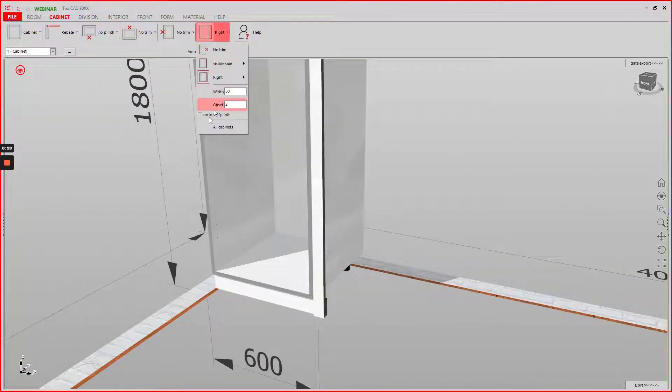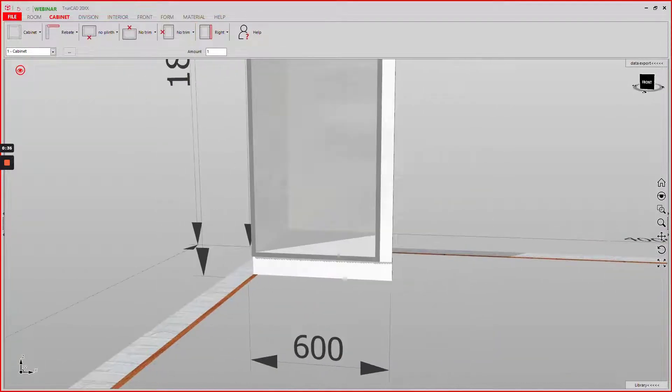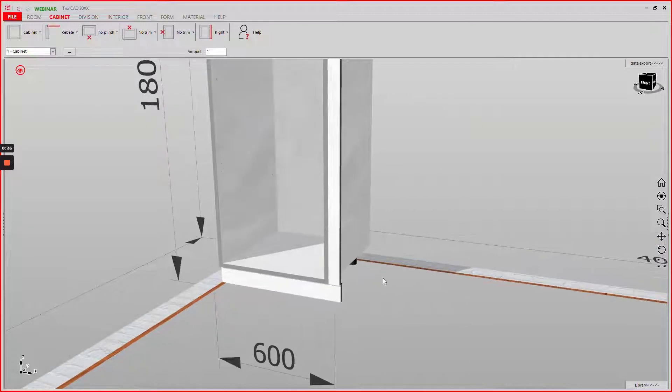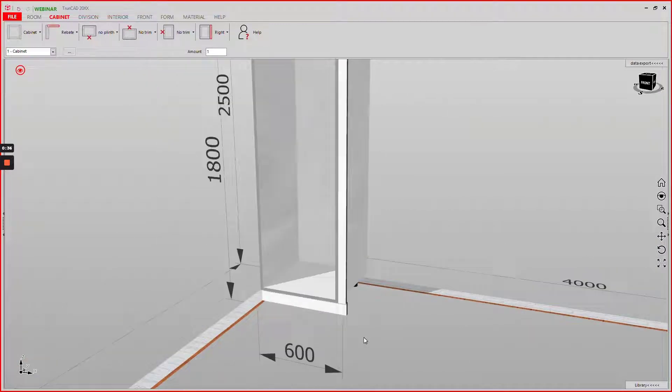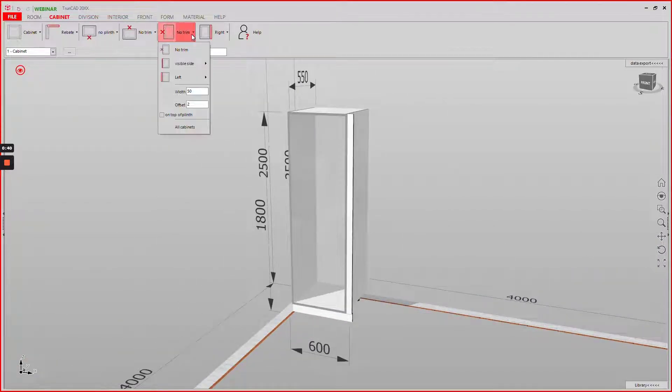If I now click on top of the plinth then this gets shorter. Let's also do this for the left hand side.